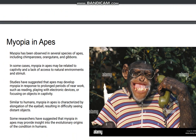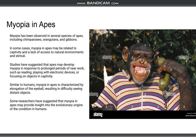Myopia in apes. Myopia has been observed in several species of apes, including chimpanzees, orangutans, and gibbons. In some cases, myopia in apes may be related to captivity and a lack of access to natural environments and stimuli.